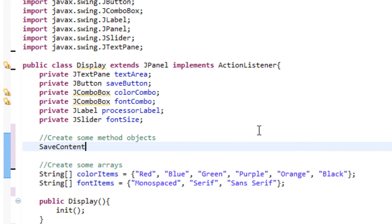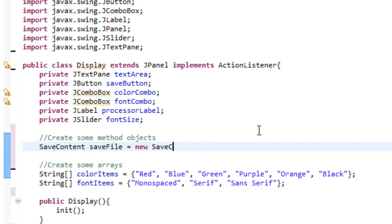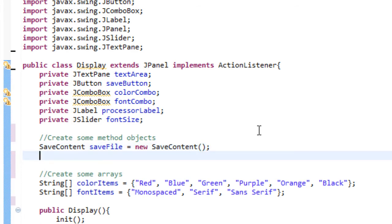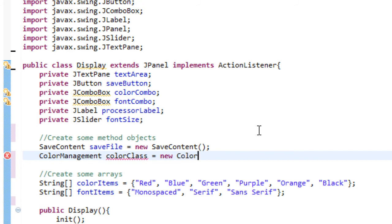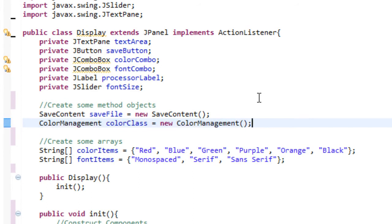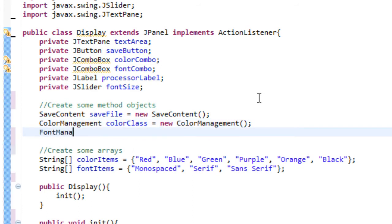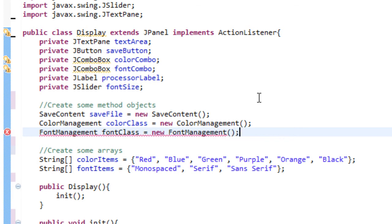So the first one is saveContent, and we're going to name that saveFile equals new SaveContent. We haven't returned any errors, which means we're good to go. And then we're going to make a colorManagement one — colorClass equals new ColorManagement. I think that's spelled correctly. And then we're going to make one fontManagement — fontClass equals new FontManagement. And that's good.